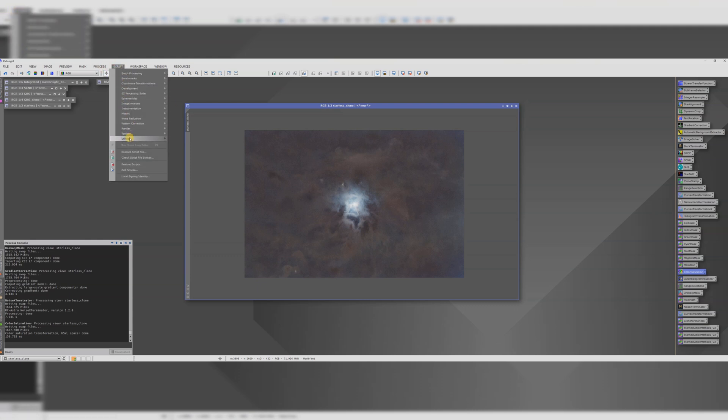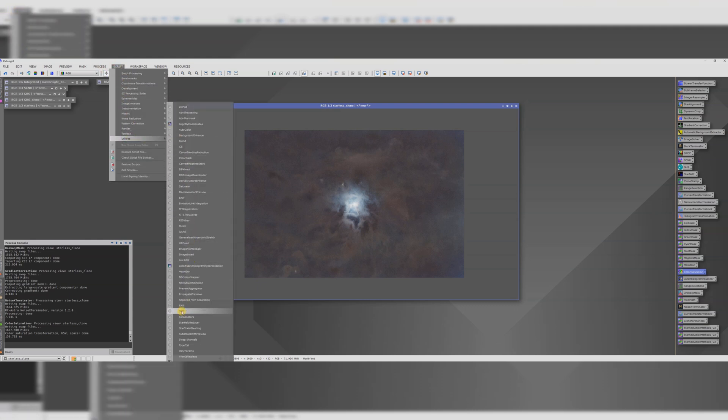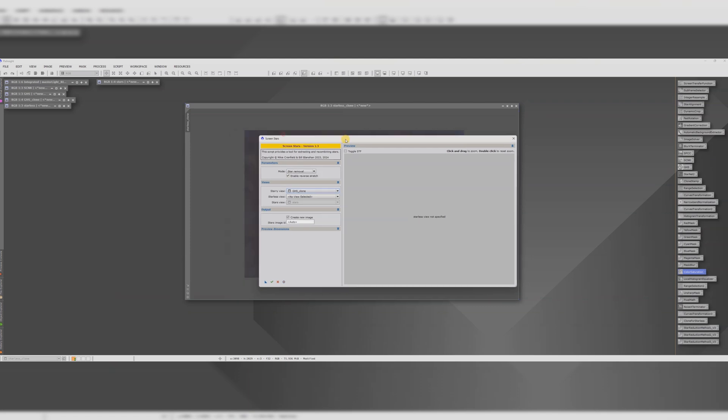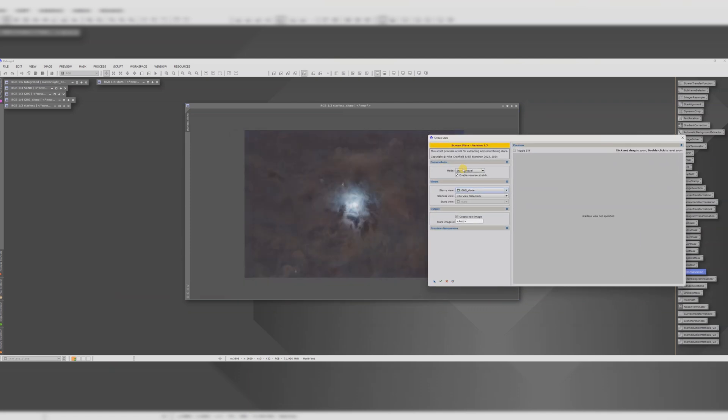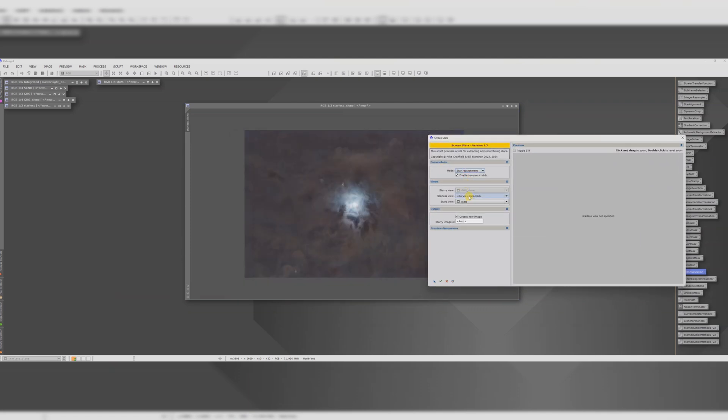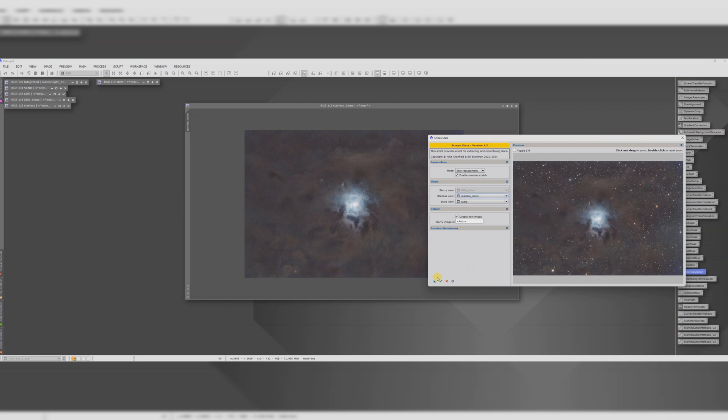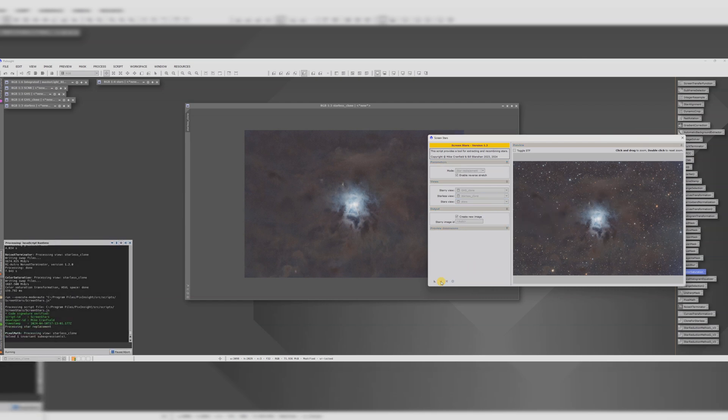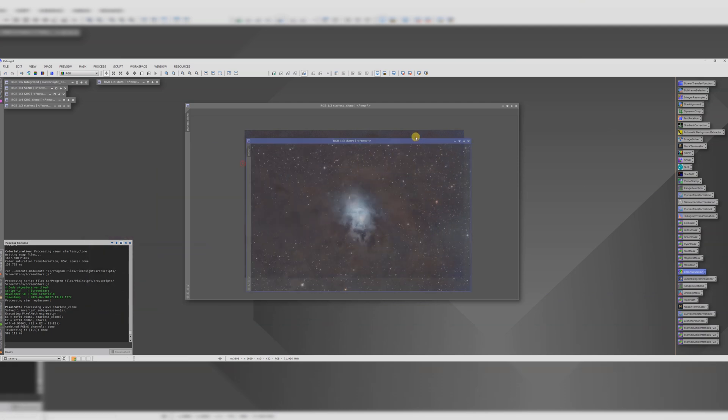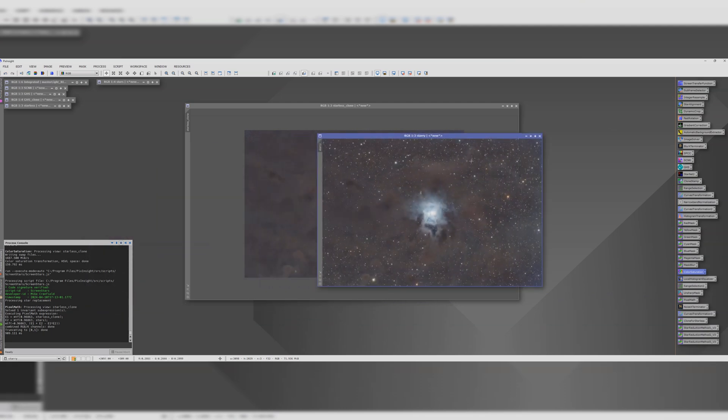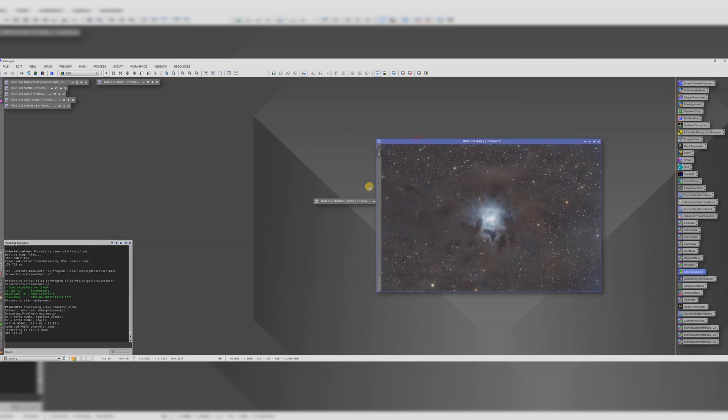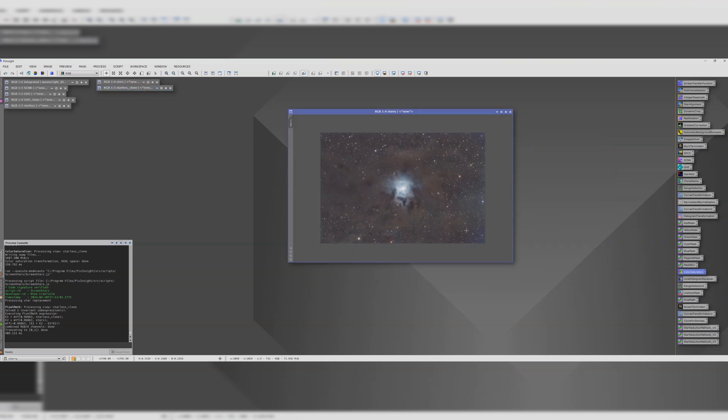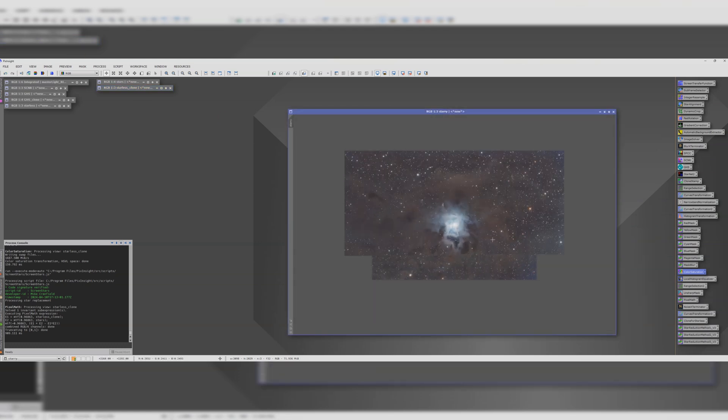This time we're doing star replacement. So the starless view is starless clone, what we've just been working on. And the stars view is stars. Let's run that. Not bad. Not bad. Not bad at all. In fact, I'd say that's pretty much it.